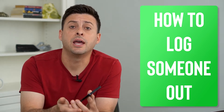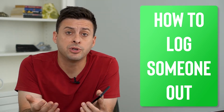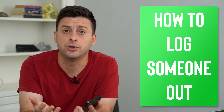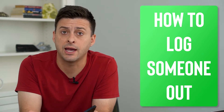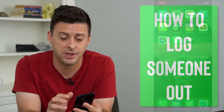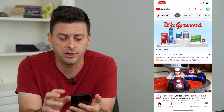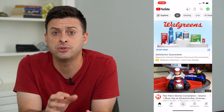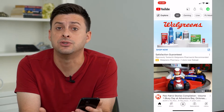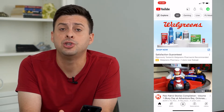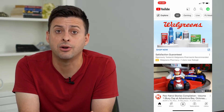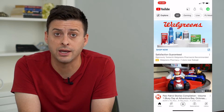Hey guys, Trevor here and in this video I'm going to show you how to log someone out of your YouTube account. It's pretty quick and easy so let's jump right in. Now I'm going to open up YouTube here and if you suspect or know that someone else is using your YouTube account, you can easily sign them out or log them out of your account.